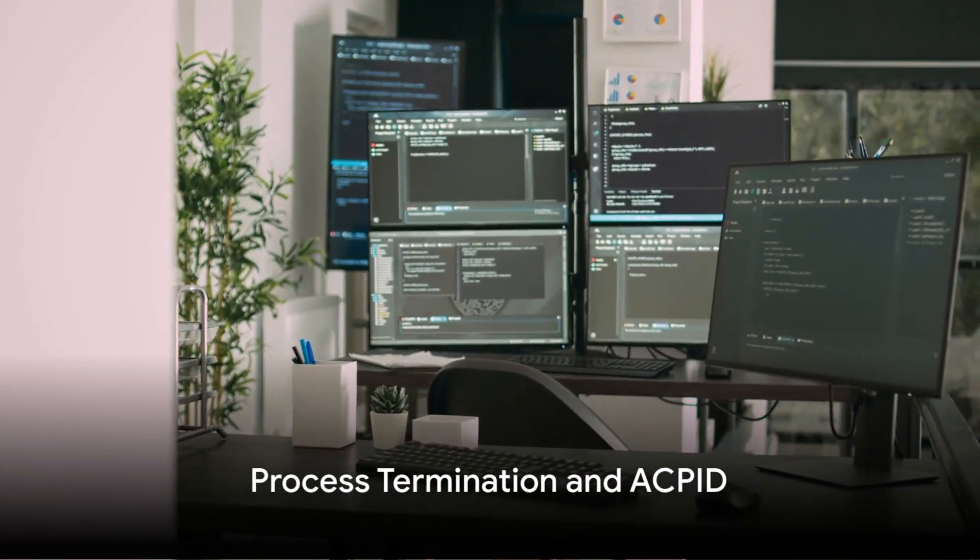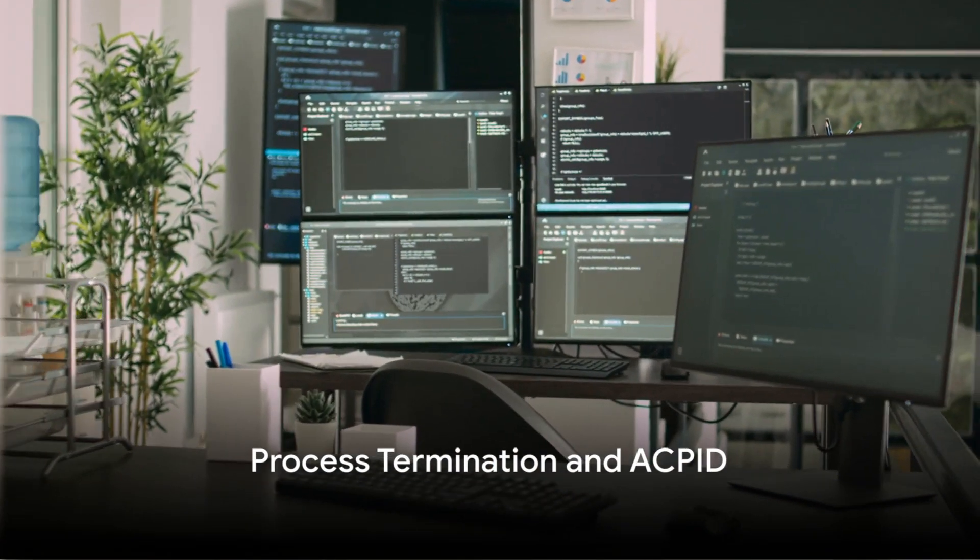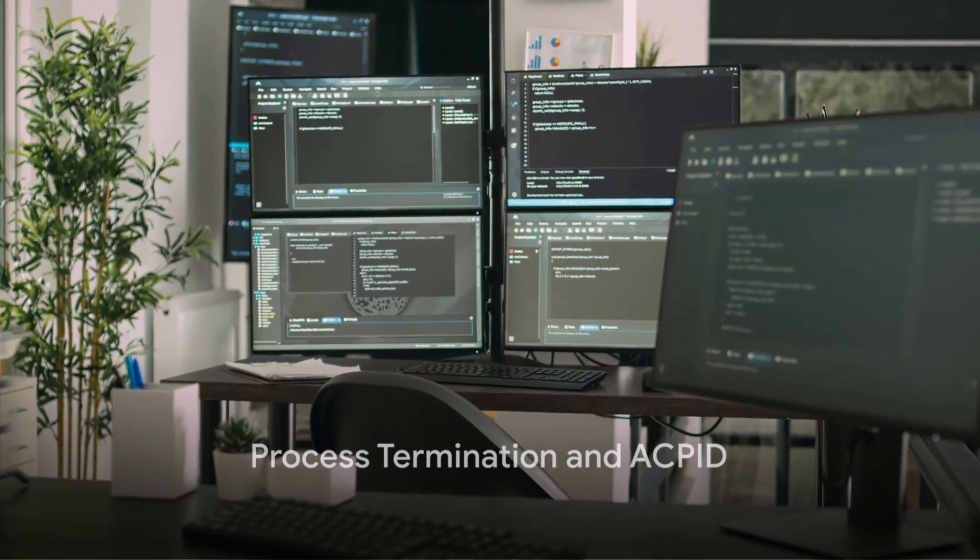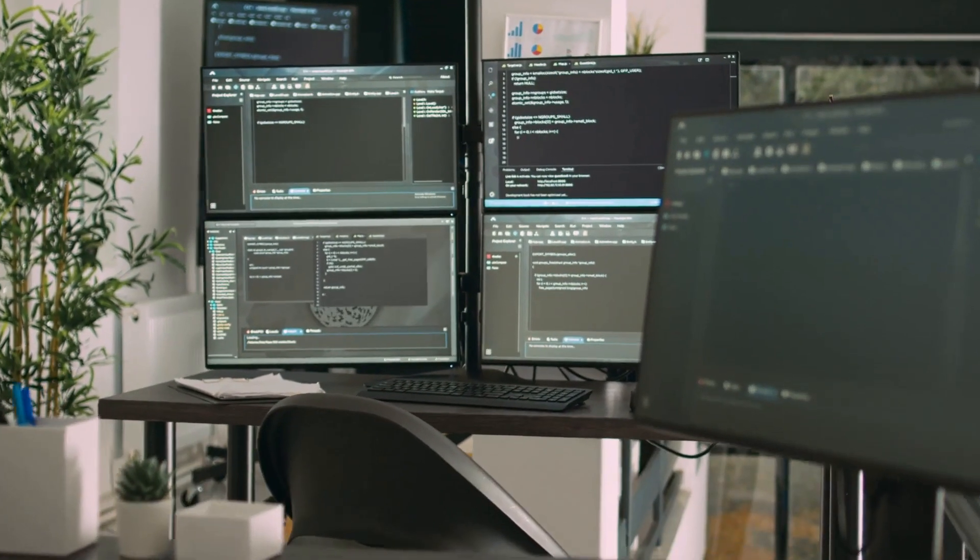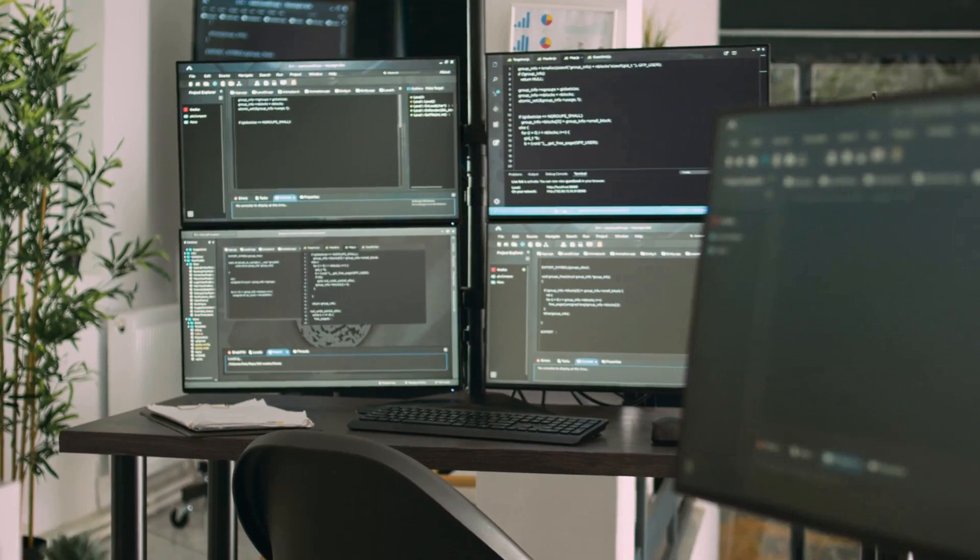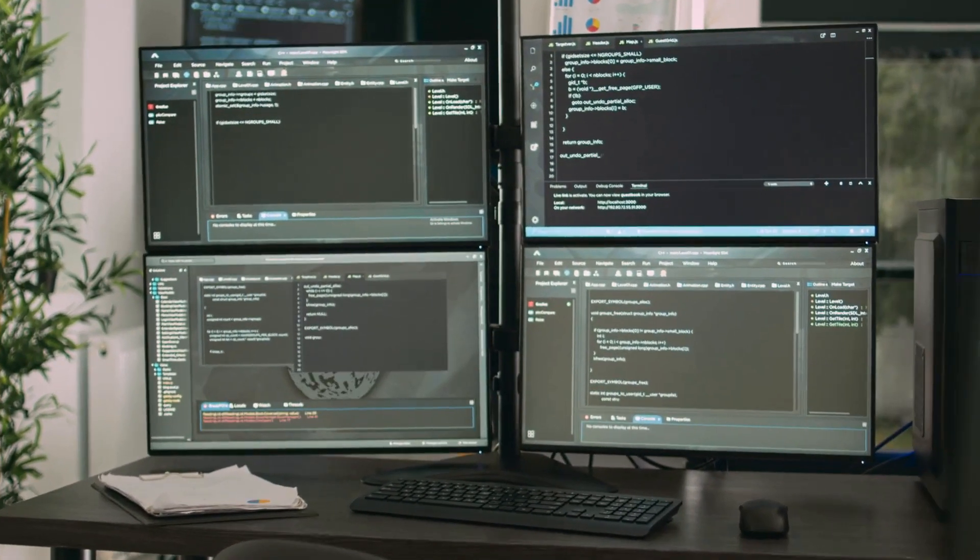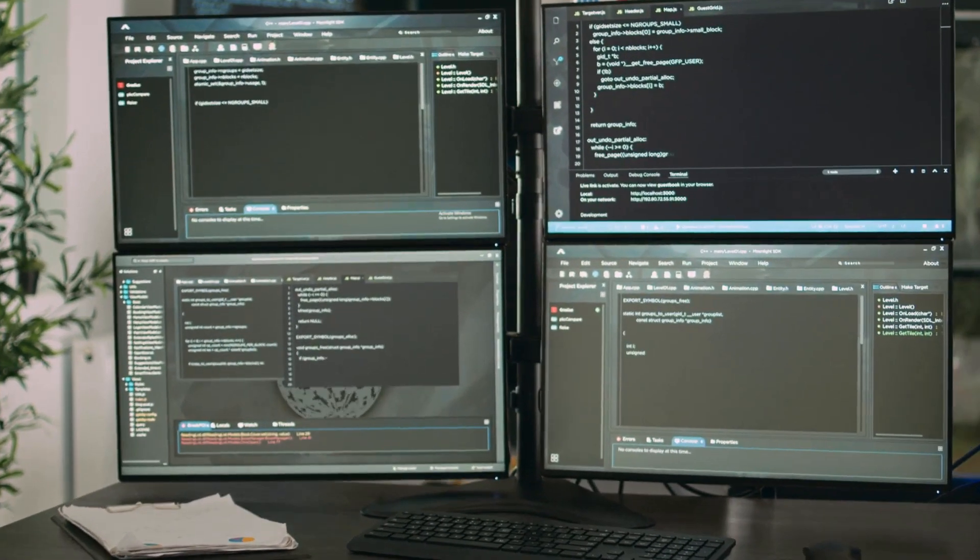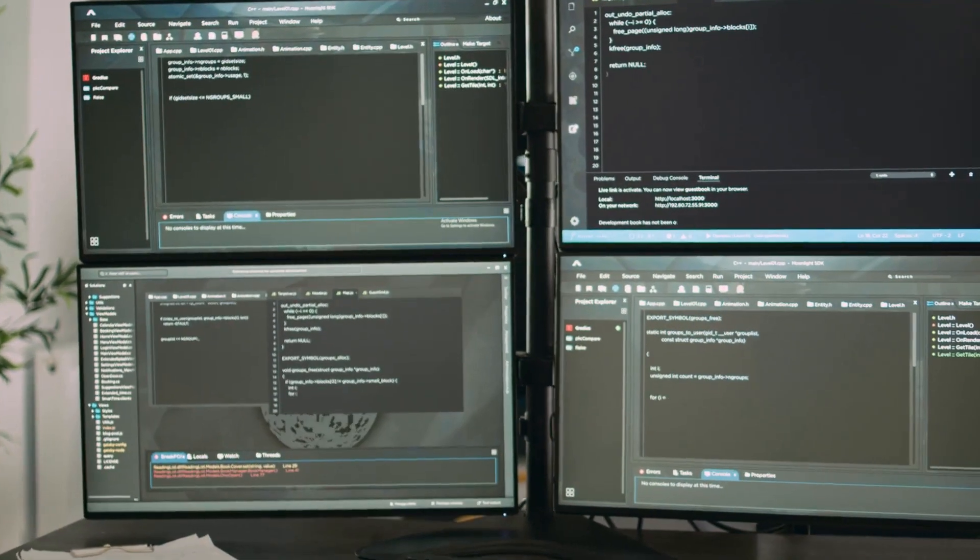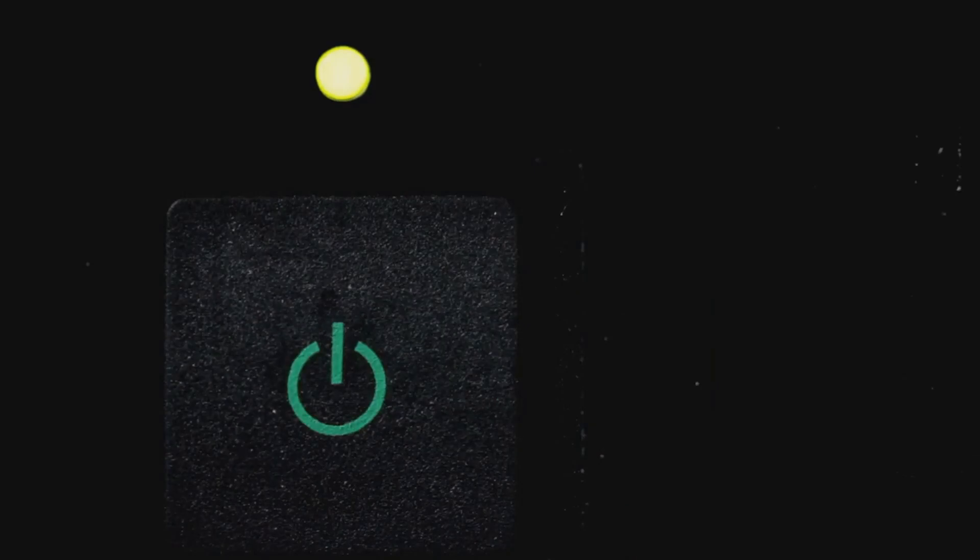Terminating processes properly is fundamental to system maintenance. Use commands like kill, pkill and killall to send signals to processes for graceful termination. For unresponsive processes, kill -9 forces a stop, though it should be used as a last resort to prevent data loss.